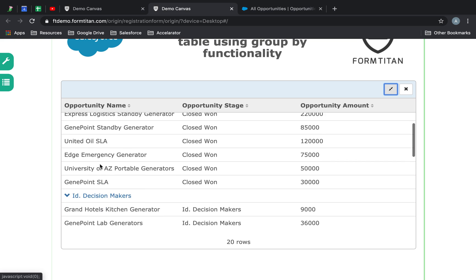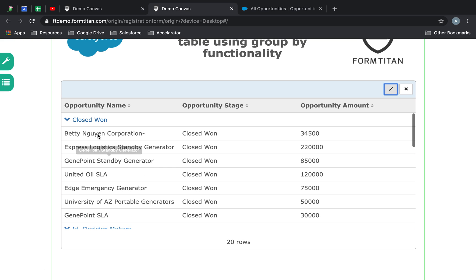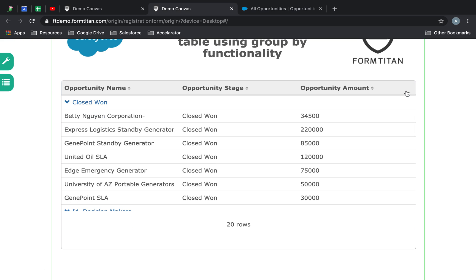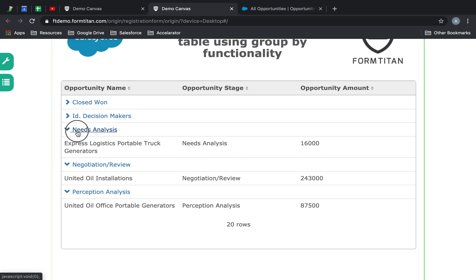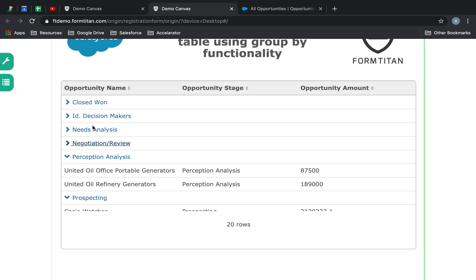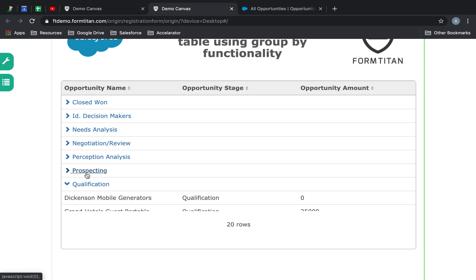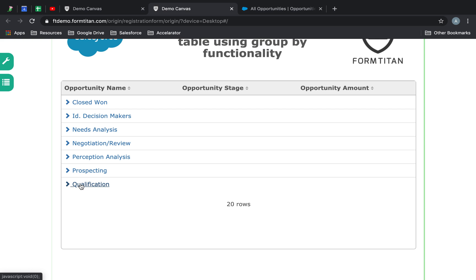Very cool functionality. I can see all my closed won, and then needs analysis, perception analysis, prospecting, qualification — amazing, all of that is available in here.